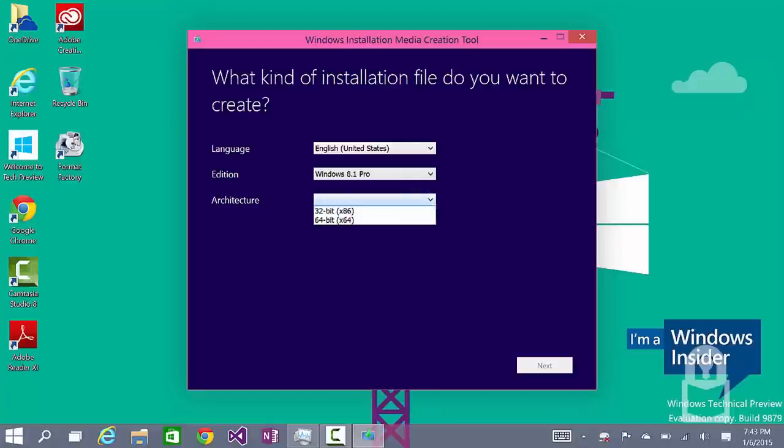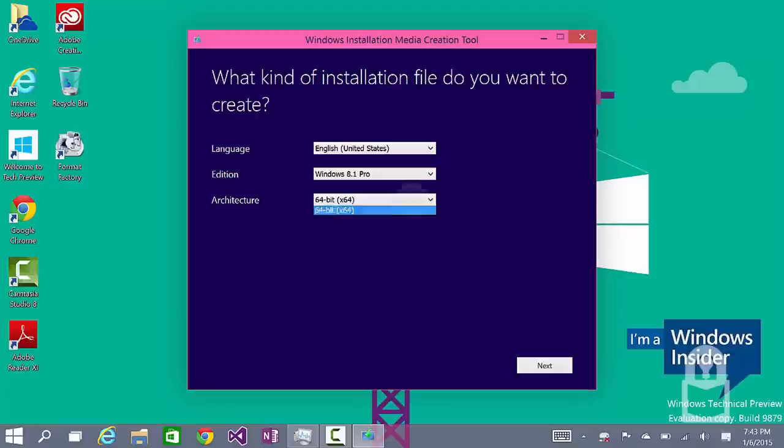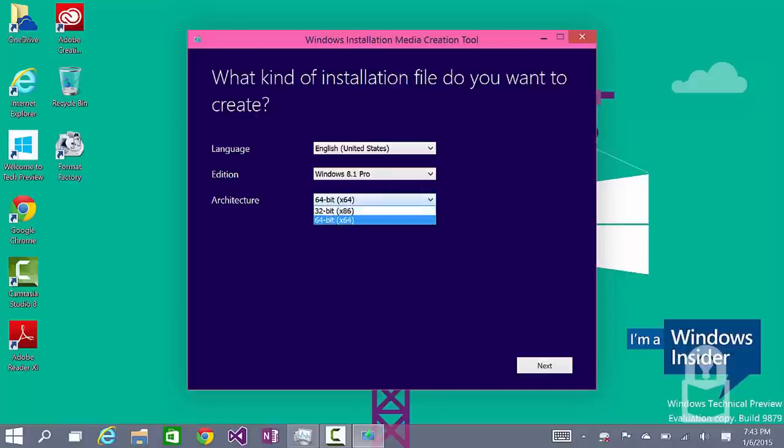And the architecture, download the one that works for your system. For me, I have a 64-bit system. Actually, I'll try the 32-bit because I have both 32-bit and 64-bit systems for Windows 8.1. So, I'm going to click next.